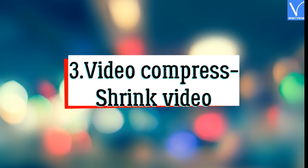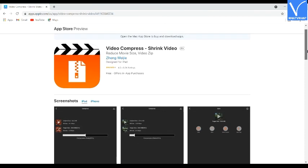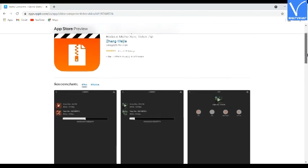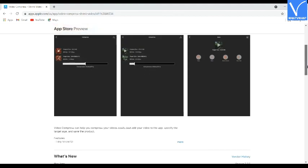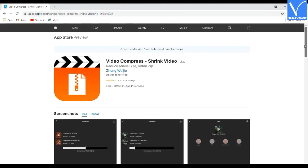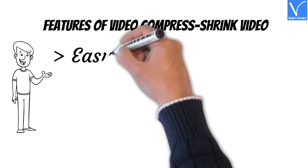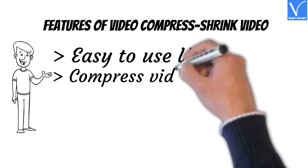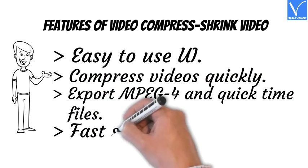Number 3: Video Compress Shrink Video. Video Compress Shrink Video is another best free video compress software for iOS, available free in the App Store. It allows you to resize or compress video to a targeted size, and save compressed video in MPEG-4 and QuickTime files. Features: easy to use UI, compress videos quickly, export MPEG-4 and QuickTime files, and fast sharing.